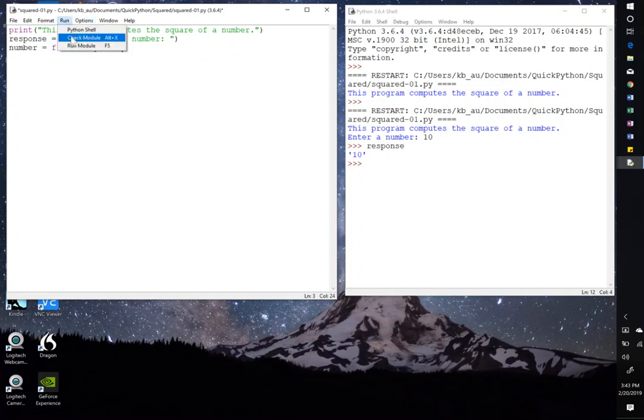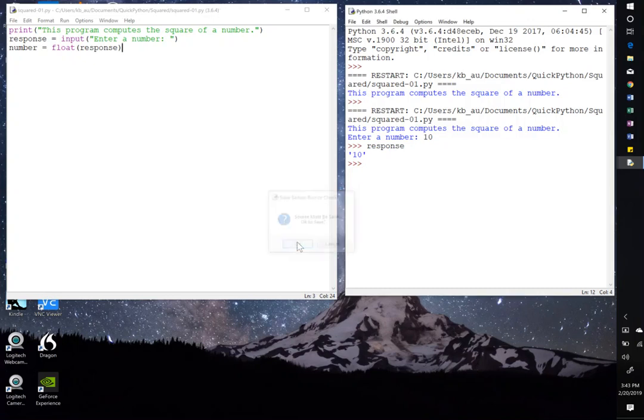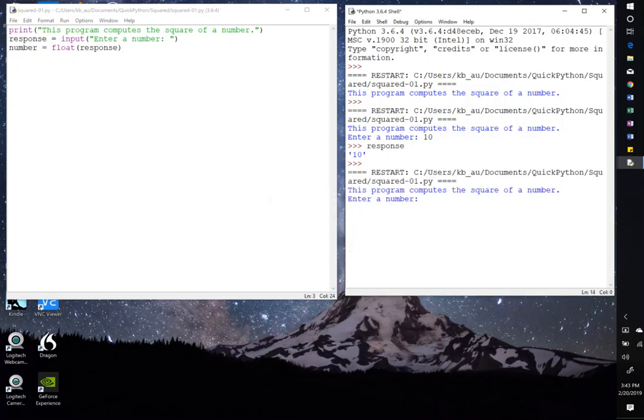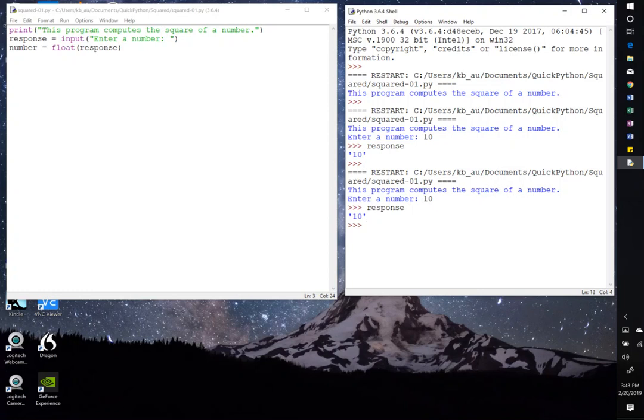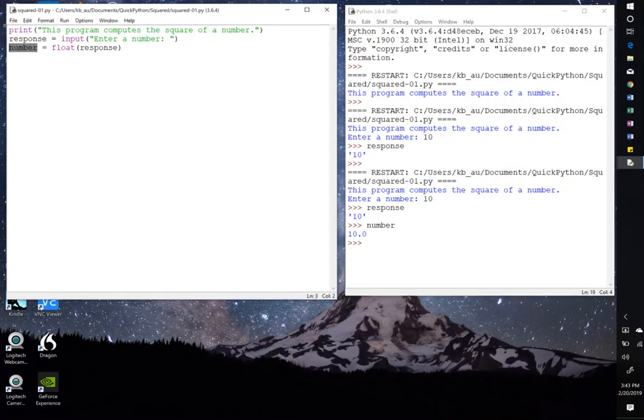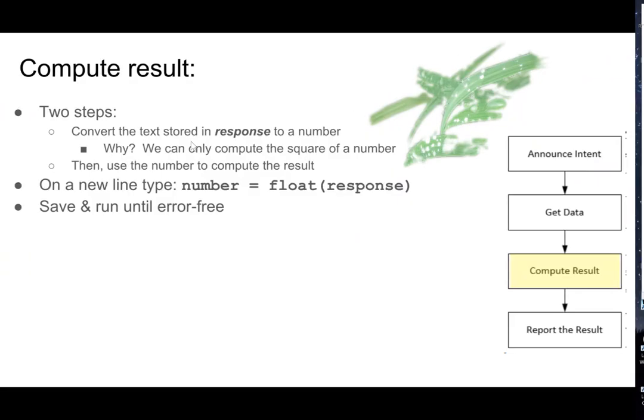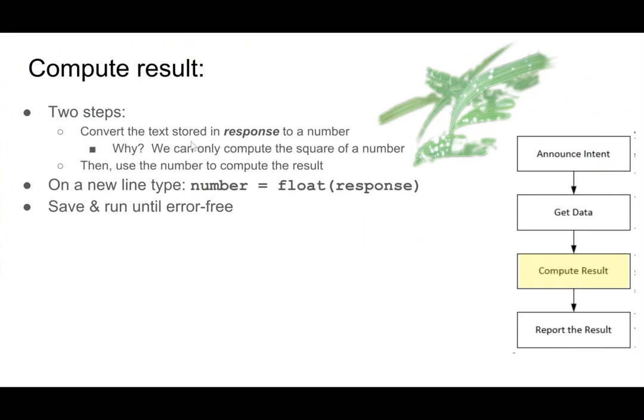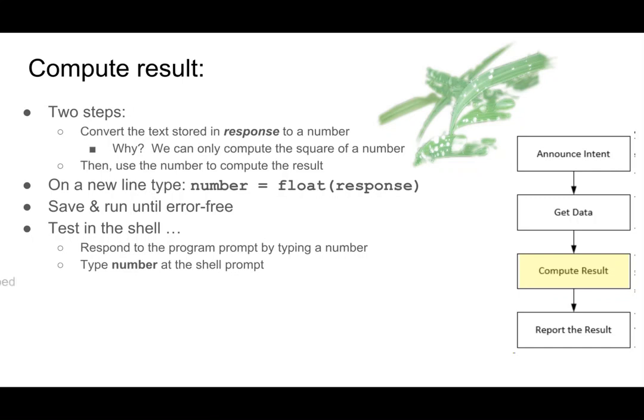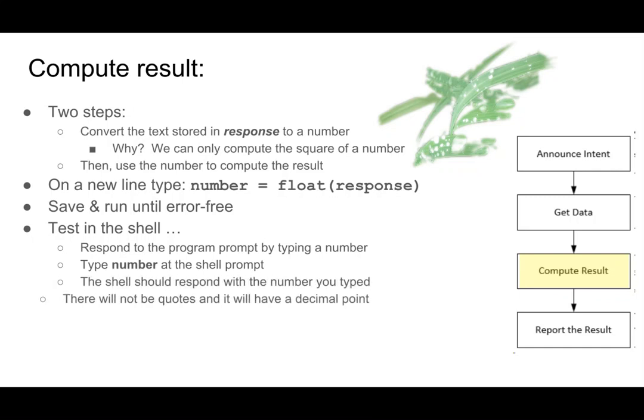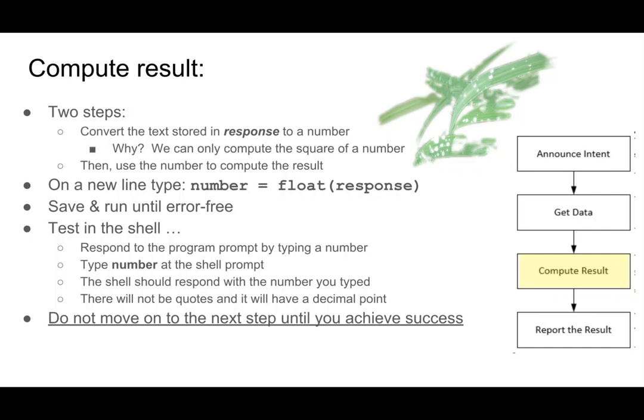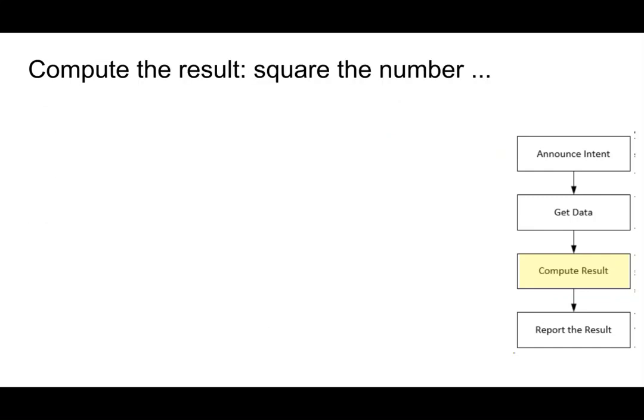And now we can run, save and test. Type in 10, we get that. So just like before, if we type in response, we get 10 and that 10 is enclosed in single quotes. But if now we type in number, now we get 10.0. So now we have a bona fide number stored in the variable called number, and we'll be able to do a computation with it. So we tested it in the shell. And then we type number at the shell prompt, and number came back with 10.0 when we typed in the characters 1 and a 0.